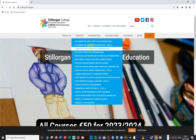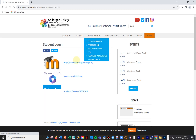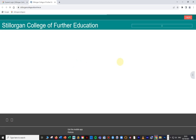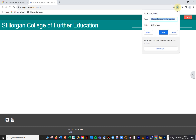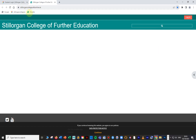We also want a shortcut for Moodle. I click on Students and go to Moodle, then click the little star again. It comes up as 'Stilorgan College of Further Education,' which isn't helpful — I want it to say Moodle, M-O-O-D-L-E. So I type in 'Moodle' and click Done. Now you'll see it says Moodle on the bookmarks bar.